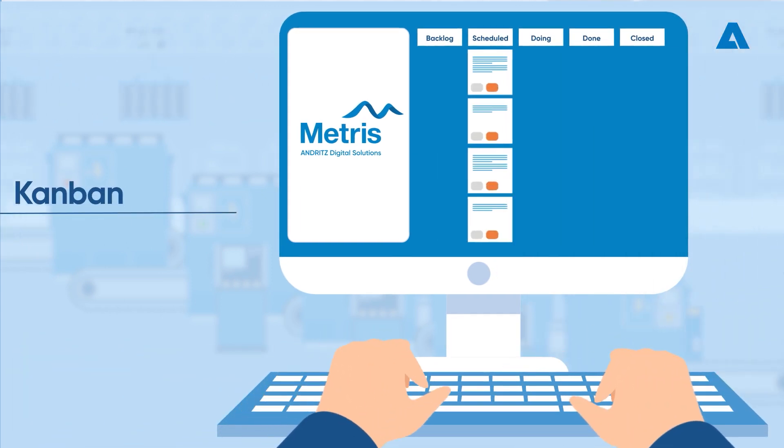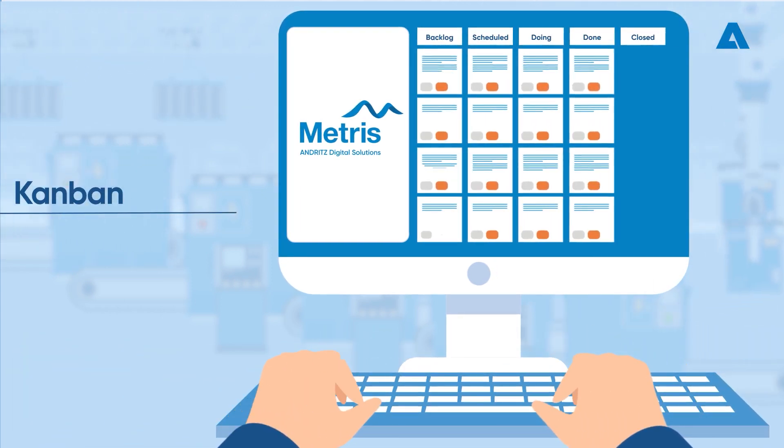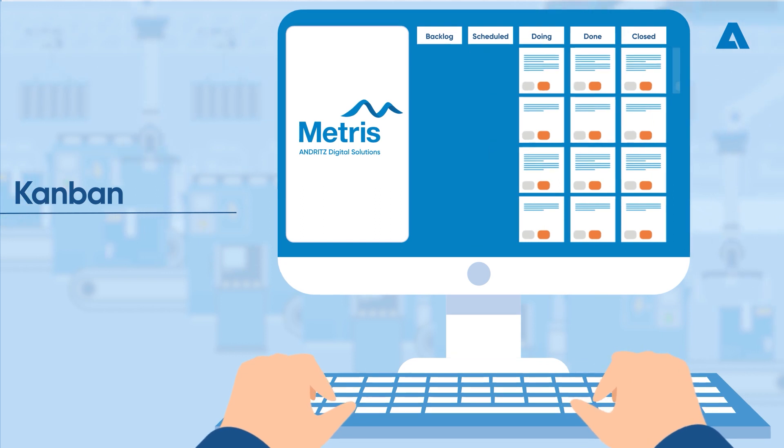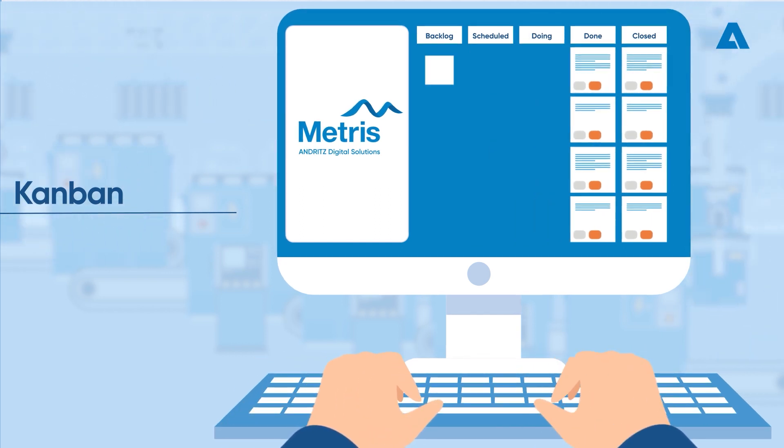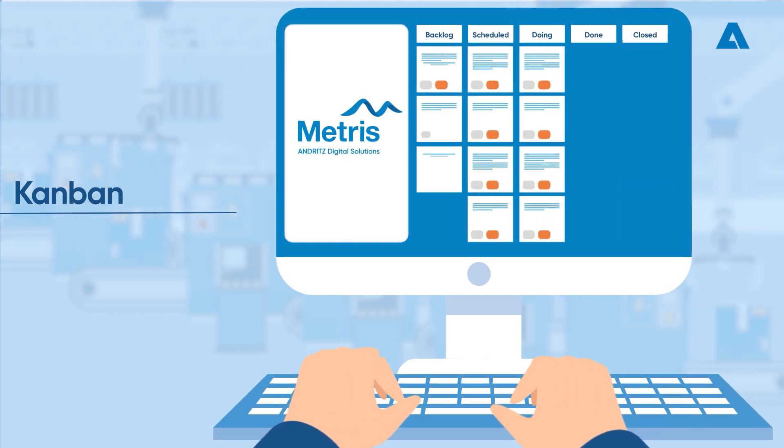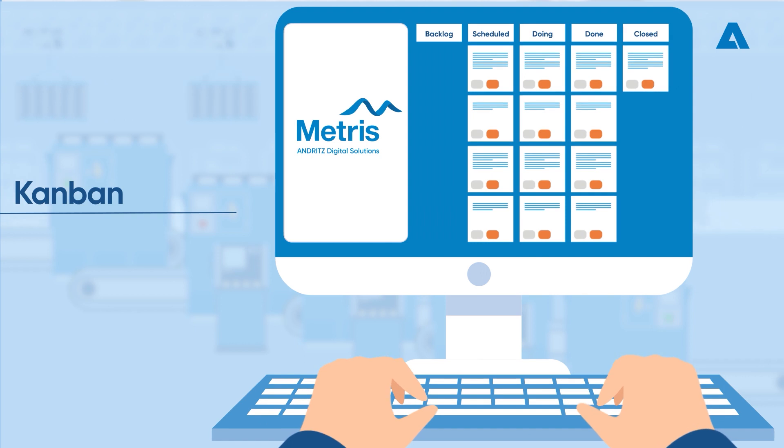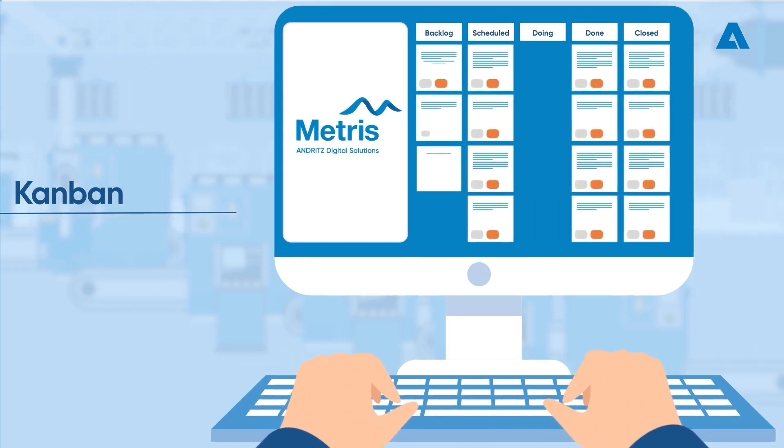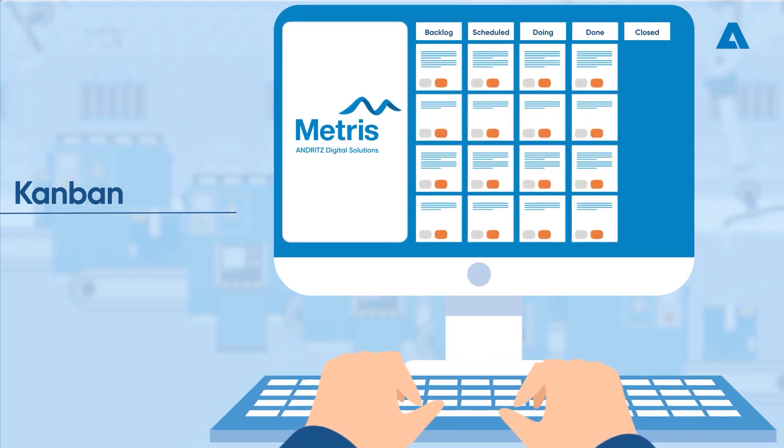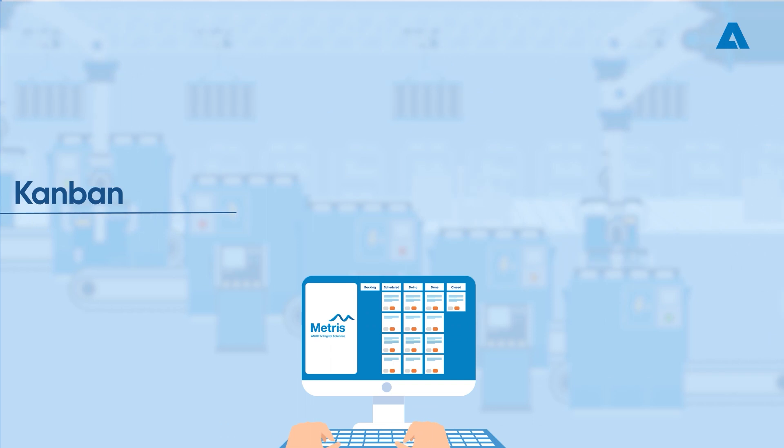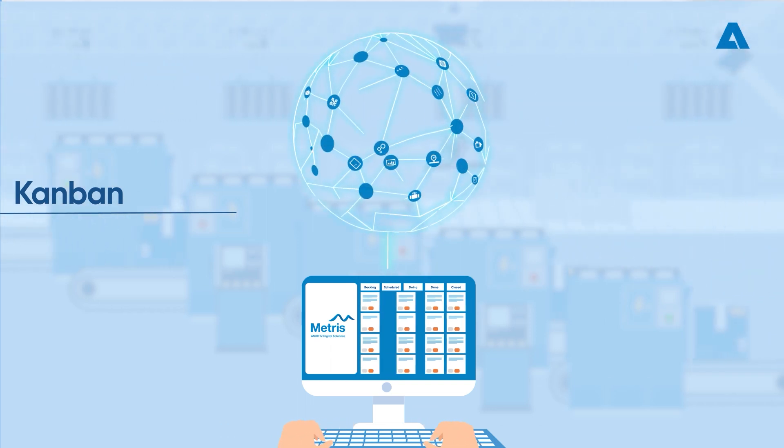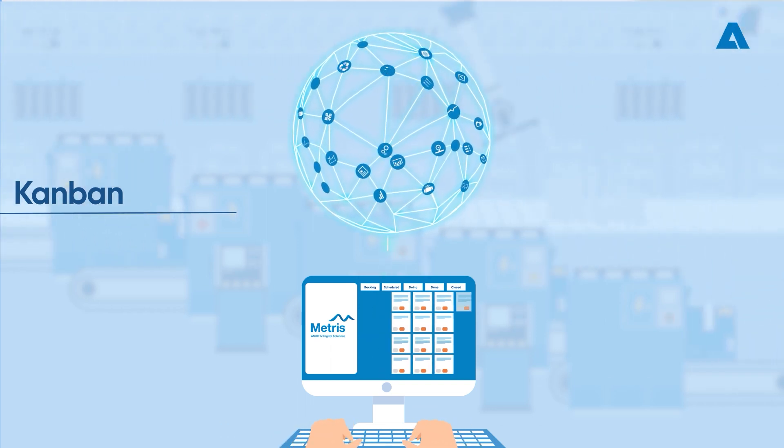Kanban: Kanban is a visual system for managing work as it moves through a process. Kanban visualizes both the process, the workflow, and the actual work passing through that process. The main features of the Kanban application include integration with other Metris apps to provide a full solution regarding task management.